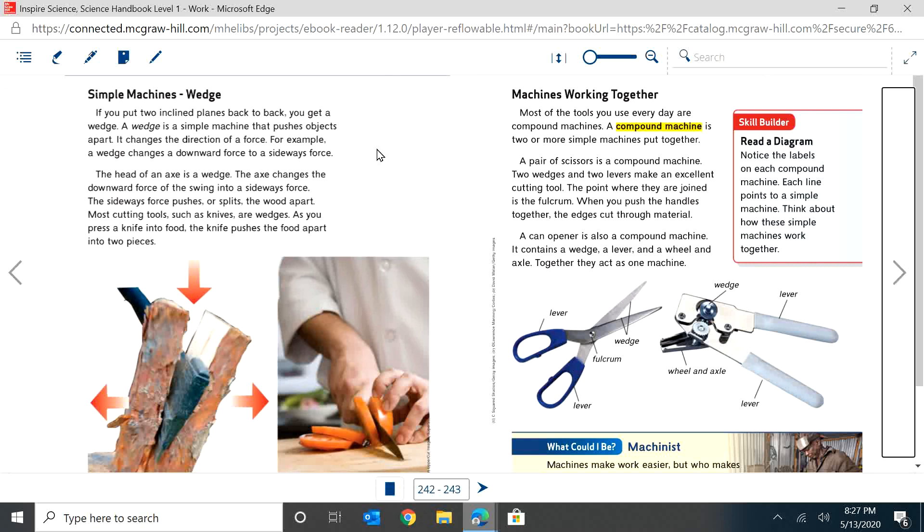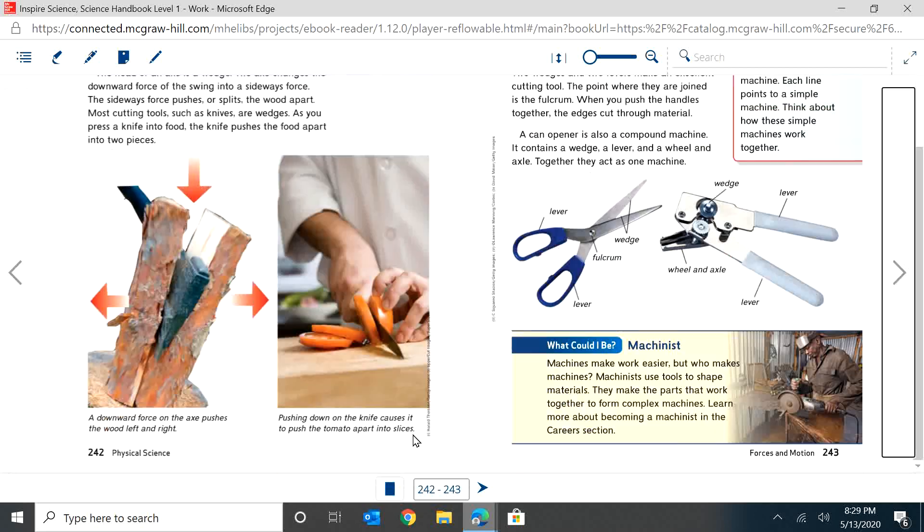Most cutting tools such as knives are wedges. As you press a knife into the food, the knife pushes the food apart into two pieces. So a wedge - you're pushing the knife down, but the food isn't going down. The food is going sideways. It's going apart. So that's what a wedge does.